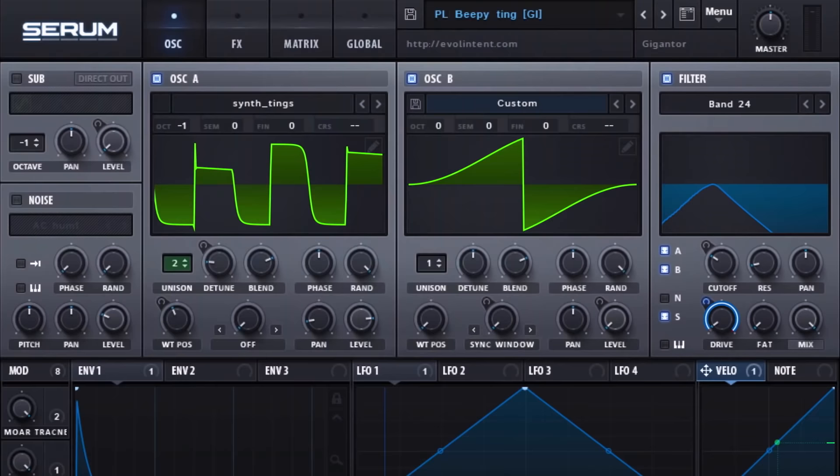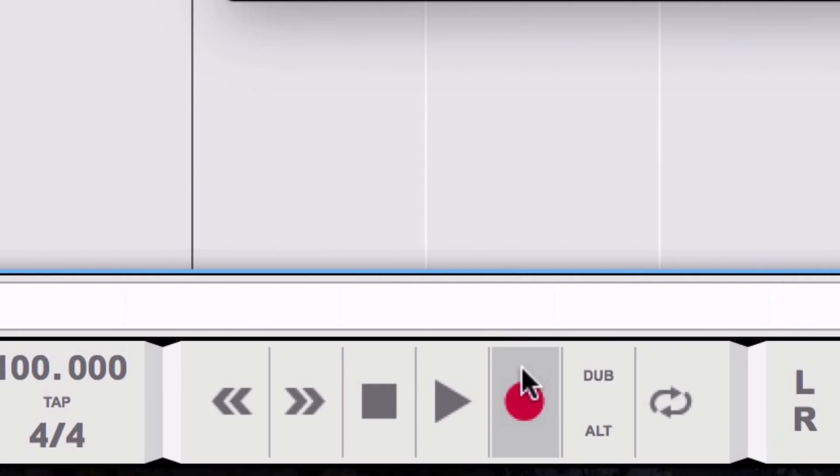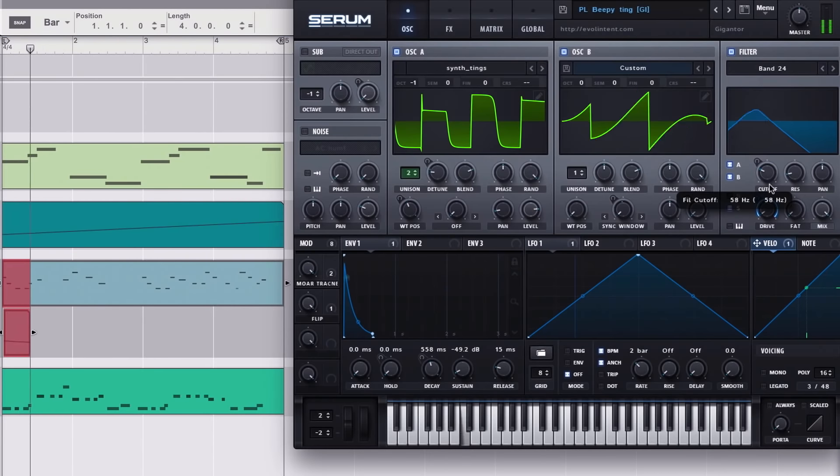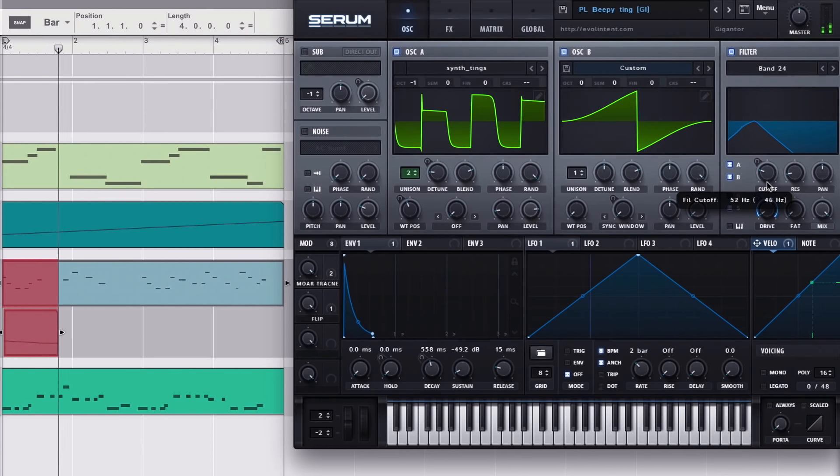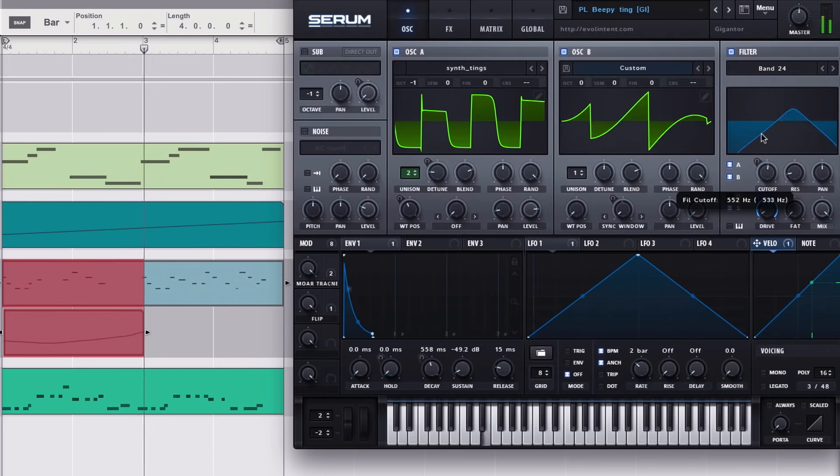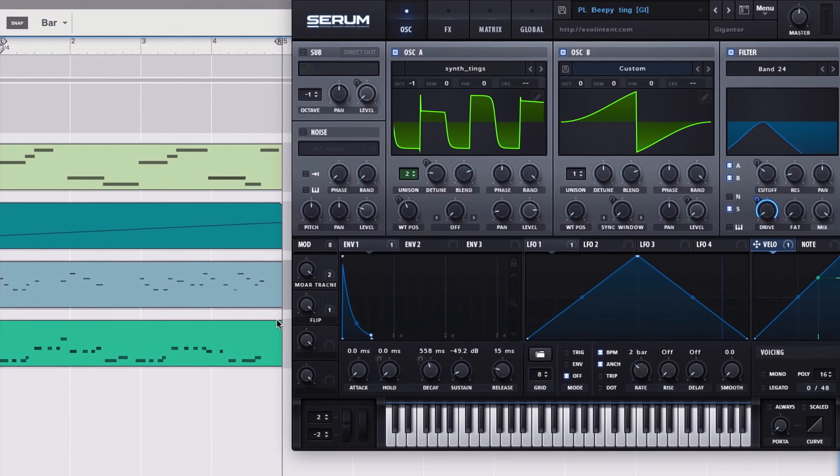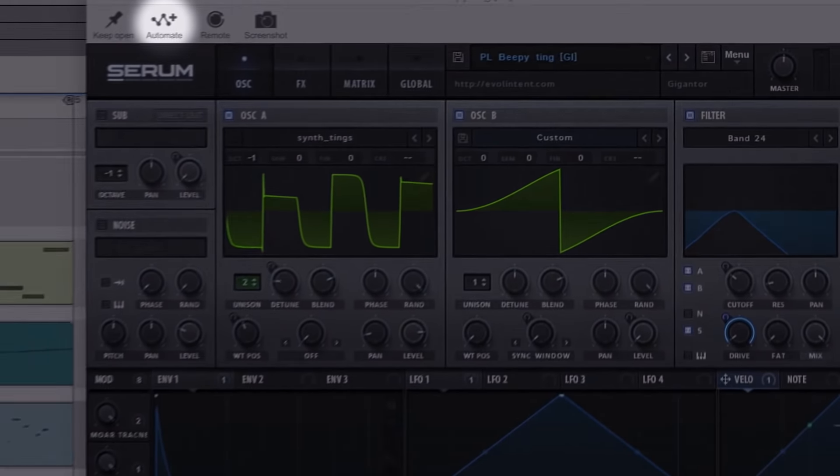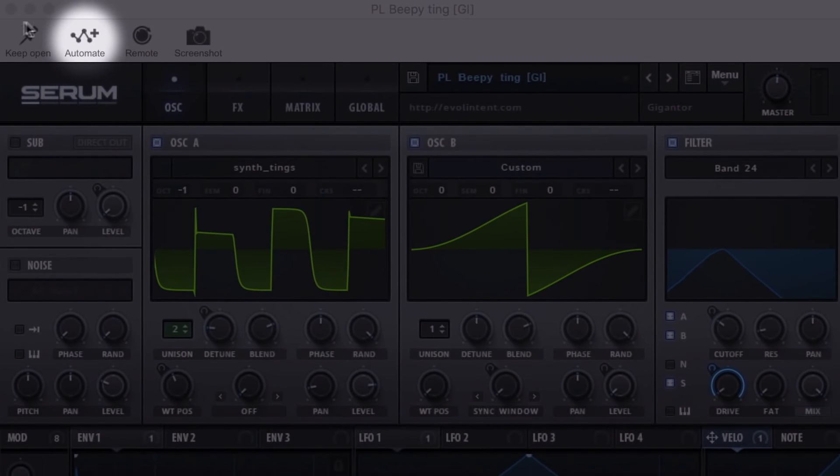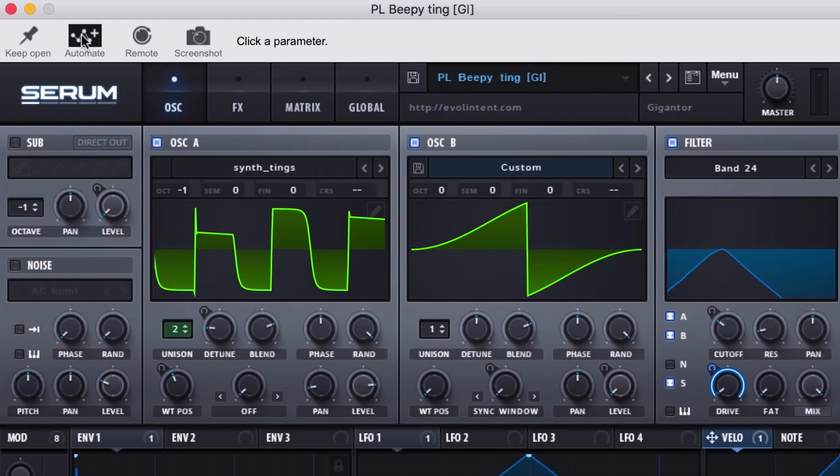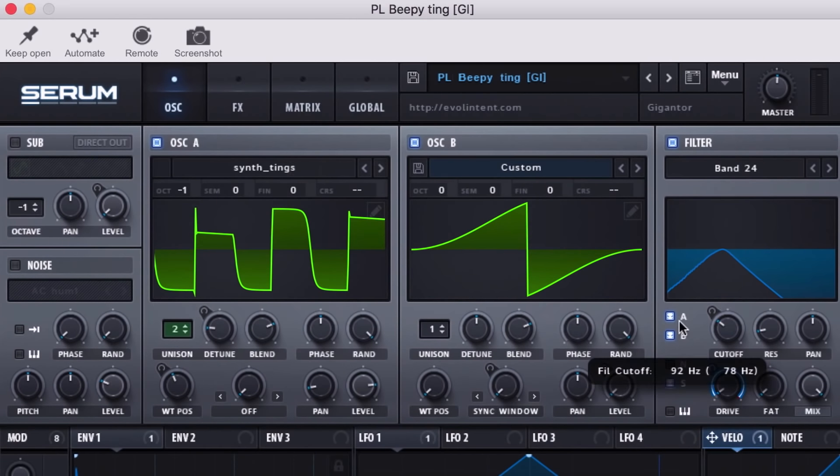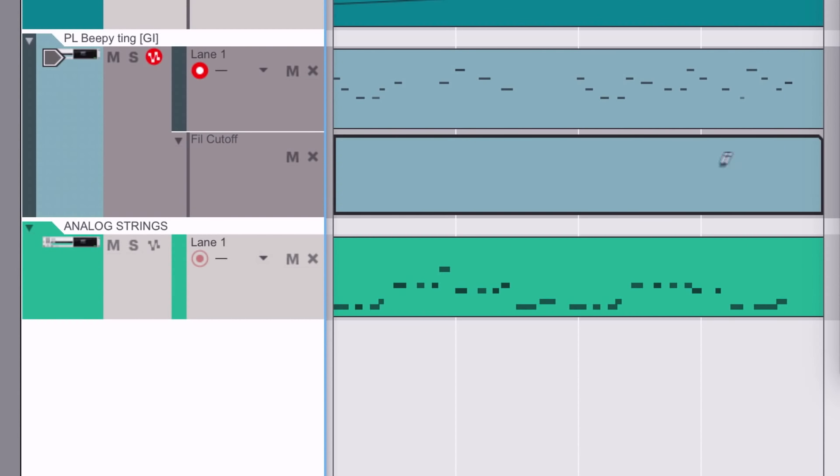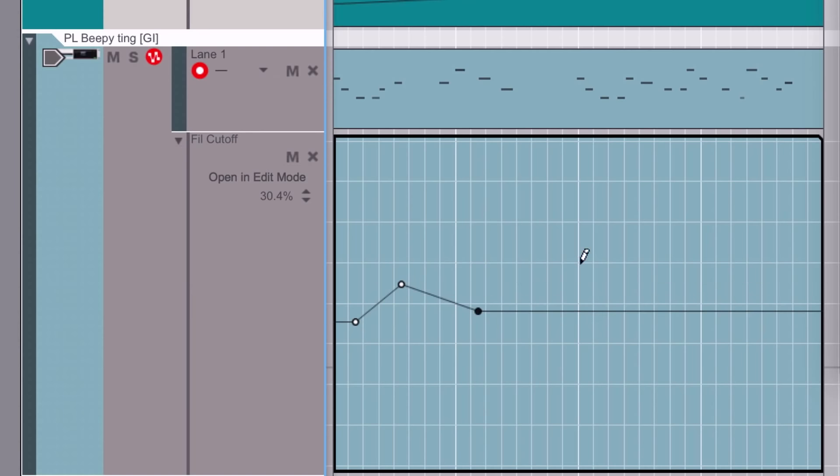If we wanted to automate Serum's built-in filter, we have three options. We could of course just click record in our sequencer and start adjusting the filter cutoff on Serum. Our automation is captured perfectly in the sequencer. If you prefer to draw automation points by hand, you can instead use the automation button atop the plugin window. Click it once to activate it and now click the parameter you want to automate. In this case, that's filter cutoff. Once clicked, a filter cutoff automation lane appears in the sequencer ready for you to draw in automation points.